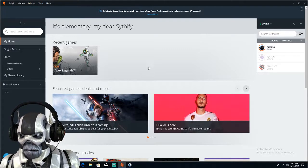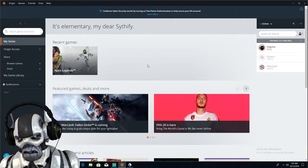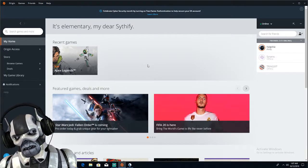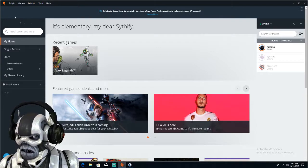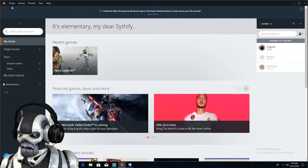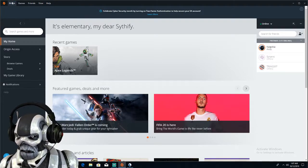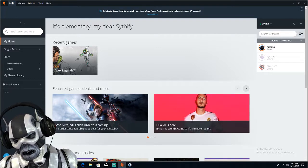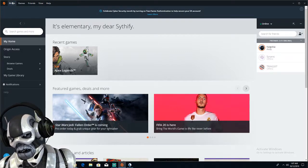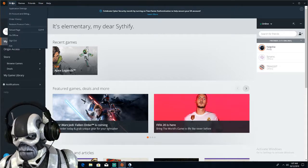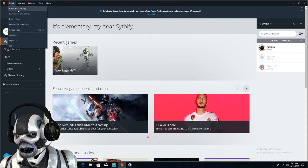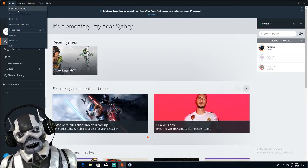First, go to open Origin. Pretty common sense. But anyways, go to the top left, go to Origin, click application settings.